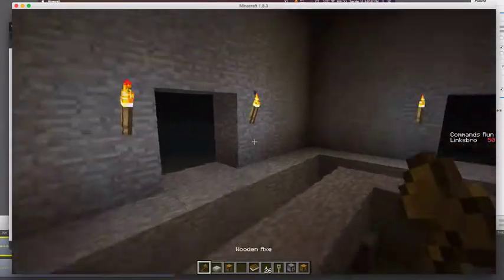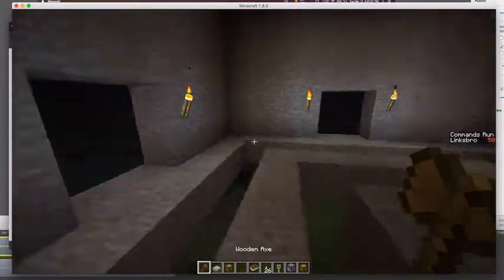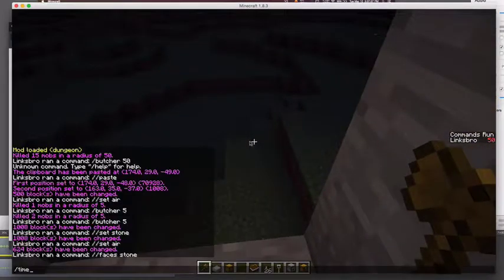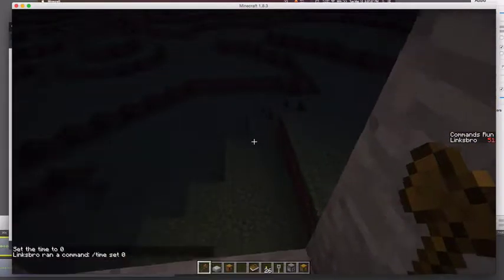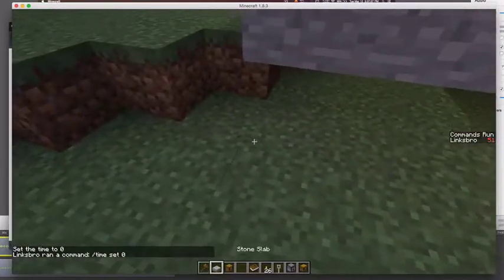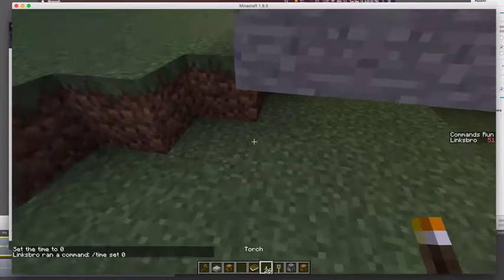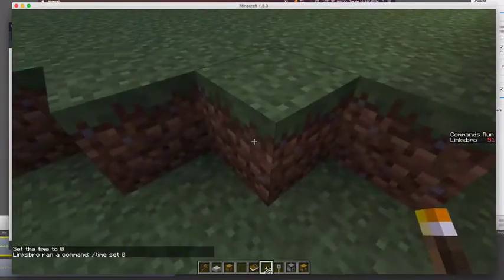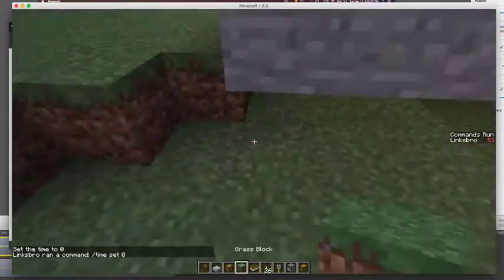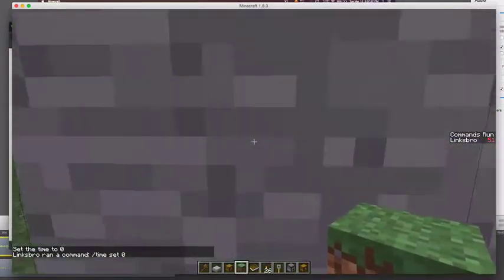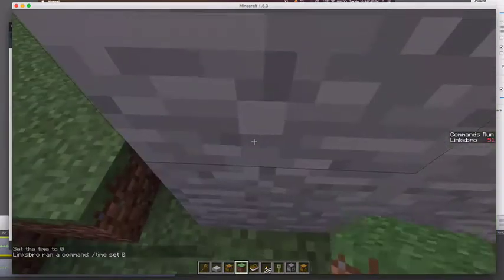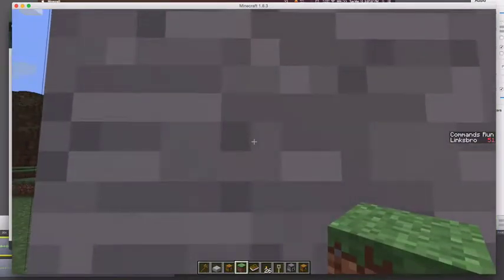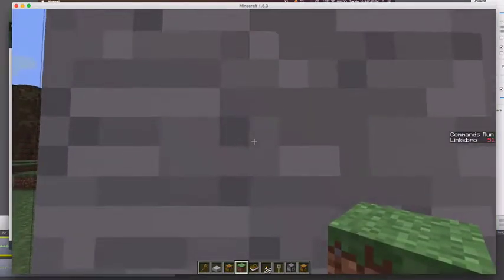So now I already have the area selected. Let's make it daytime. So we're going to copy in that same place. You should copy your dungeon in the same place for every room that you make.